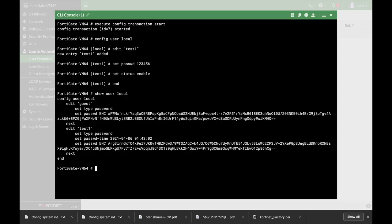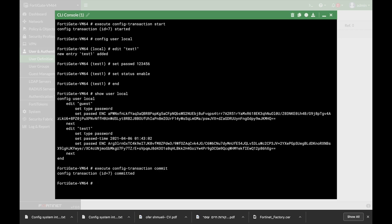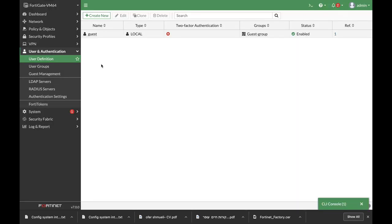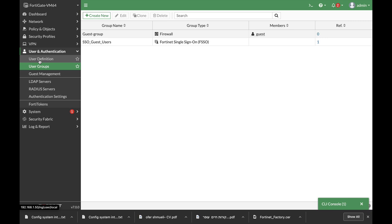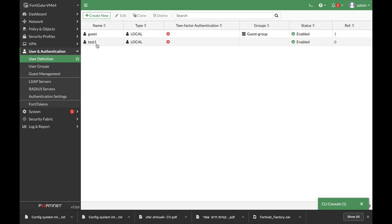If we move back to the command line and use execute config transaction commit, the transaction is now committed. Let's move back to our users, refresh the page, and there it is — the new test user appears.